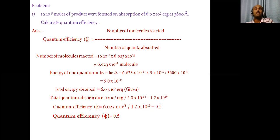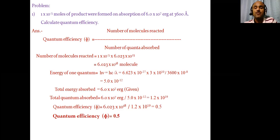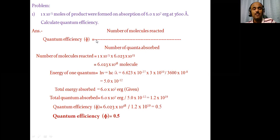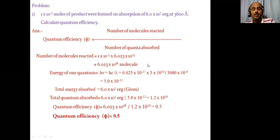Problem 1: 1×10⁻⁵ moles of product are formed on absorption of 6×10⁷ ergs at 3600 Å. Calculate quantum efficiency. Using the formula φ = number of molecules reacted ÷ number of quanta absorbed. Number of molecules reacted = 1×10⁻⁵ × Avogadro's number = 6.023×10¹⁸ molecules. The energy of one quantum = hc/λ, where λ = 3600×10⁻⁸ cm. After calculation, energy of one quantum = 5.0×10⁻¹² ergs.